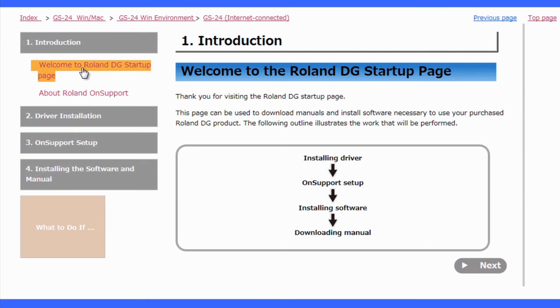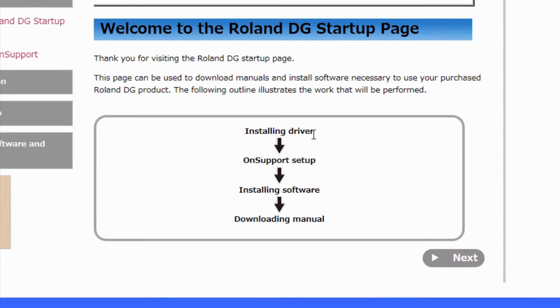In the introduction, we'll just pull up a welcome and go over what we're going to do. We're going to install the driver, install OnSupport, install some software, and also download the user manuals.